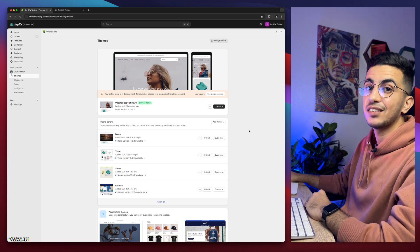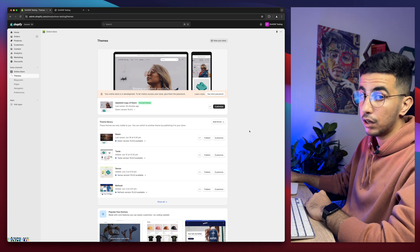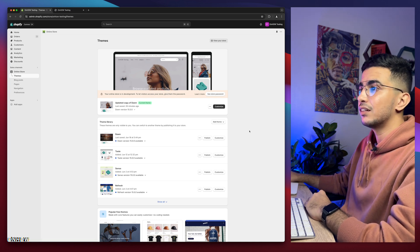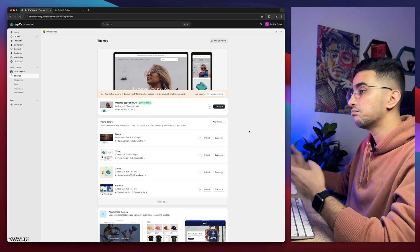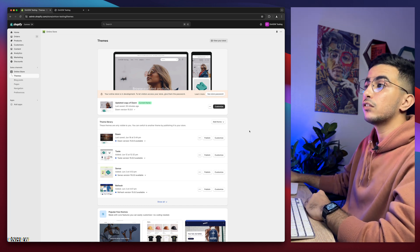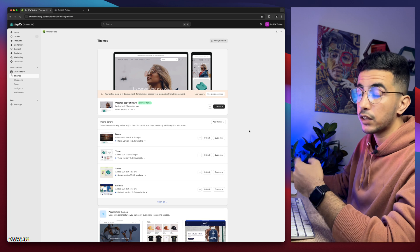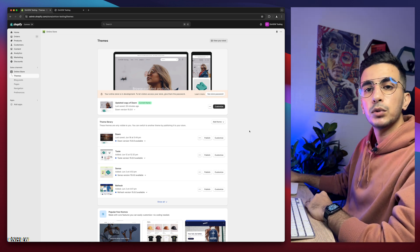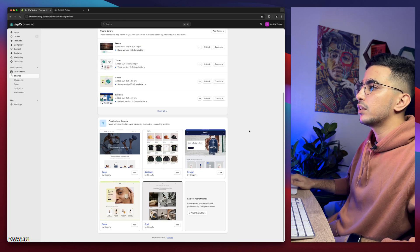Here I am again back with another request, which is how to add the scrolling or moving announcement bar on your Shopify store — the scrolling text or marquee effect, many names for it. I mean the scrolling text or the moving text on the announcement bar. Without any more talking, let's just jump to it.